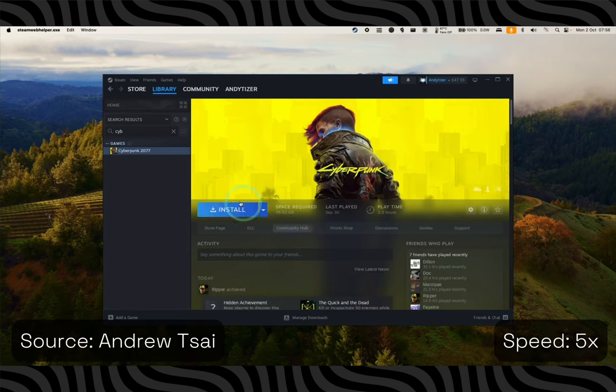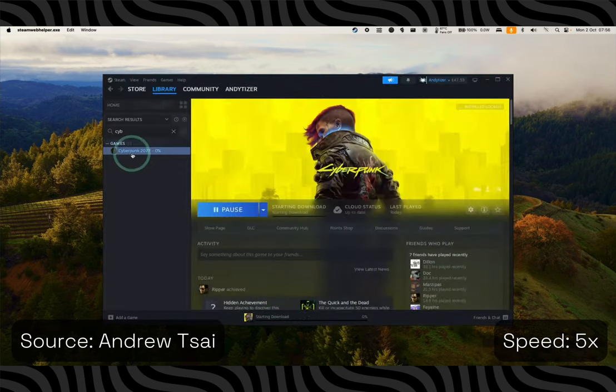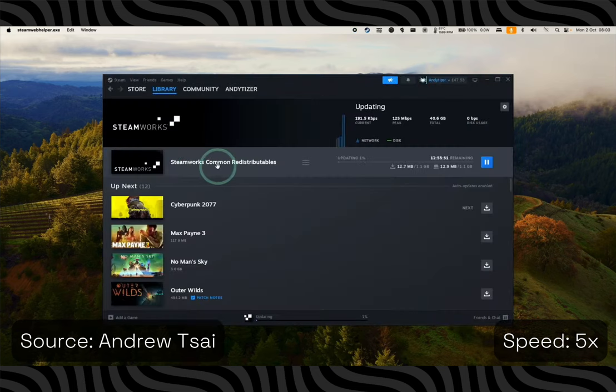Now you are ready to go, open up Steam again, install Cyberpunk 2077 and enjoy the game.